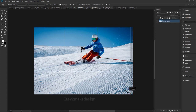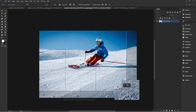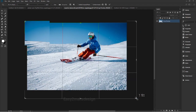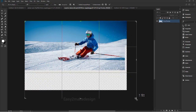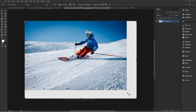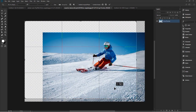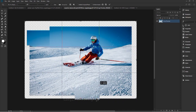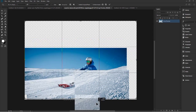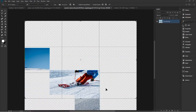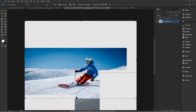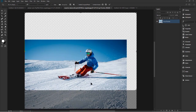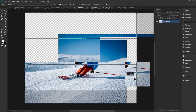Drag inside the crop border to reposition the image inside it. Drag outside the crop border to rotate or straighten the image. You can drag your crop frame right to left or up or down — the crop border stays fixed and your image moves.